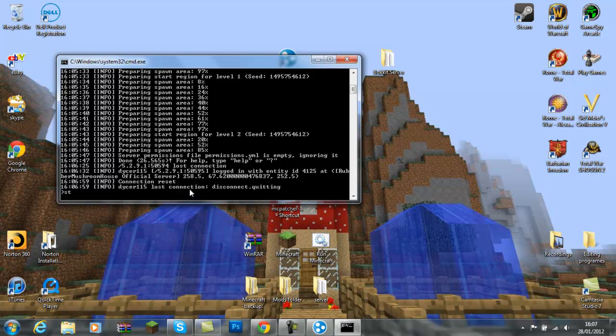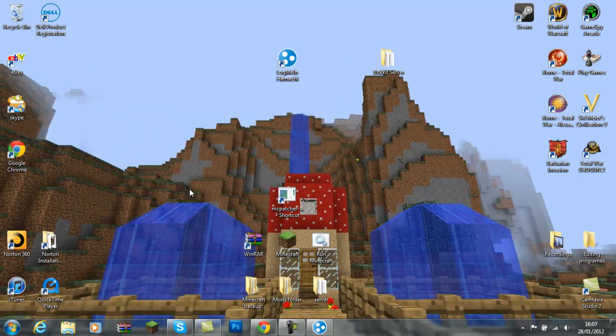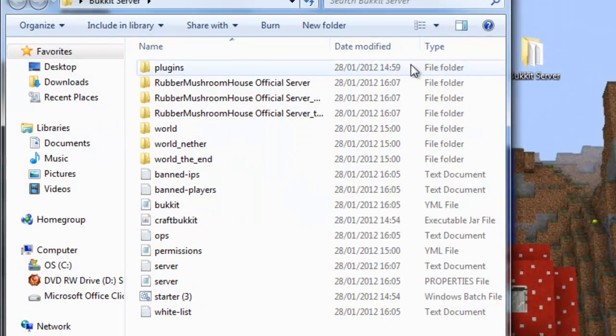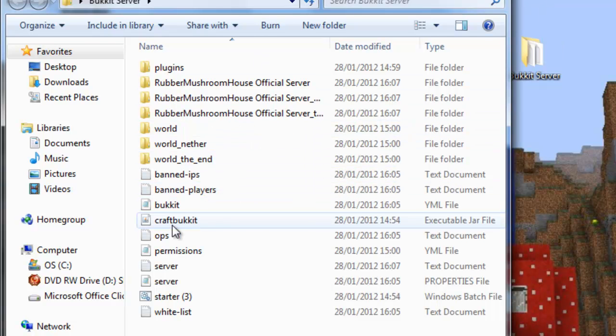Stop the server. So, S-T-O-P. Stop. Saving chunks. And the key to continue. Right. So, once you've done that. Make sure it's done. And then ops.